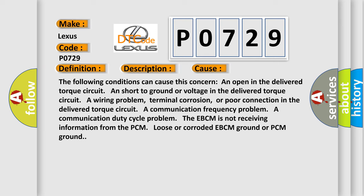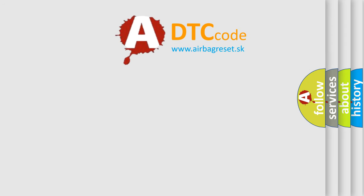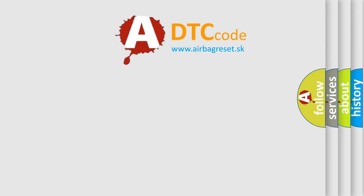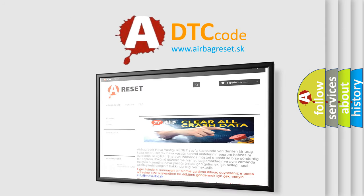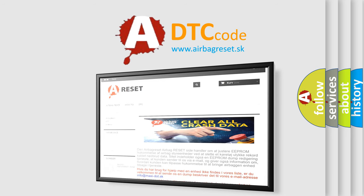The Airbag Reset website aims to provide information in 52 languages. Thank you for your attention and stay tuned for the next video.